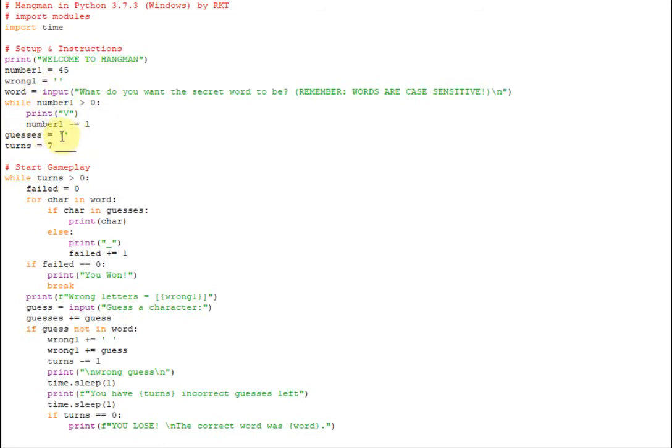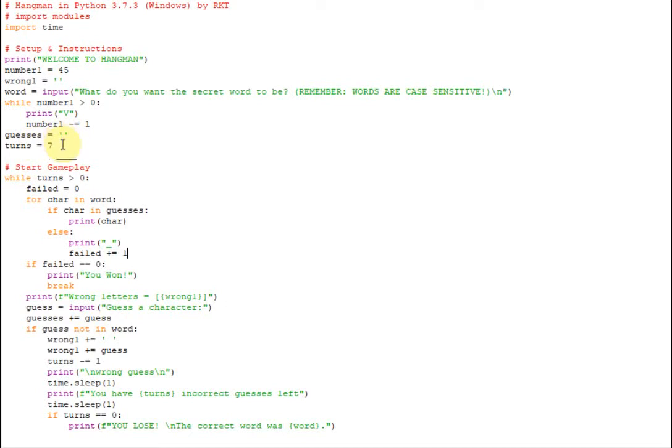We're also going to set guesses right here. And this is going to hold every single guess that you make. And the reason that we're going to keep an ongoing list is so that we can always keep on printing the right letters that you've guessed before. And we're going to put the amount of turns here. So you can put whatever amount of turns or wrong guesses you want. I've gone with seven. So that means you can get seven incorrect letters.